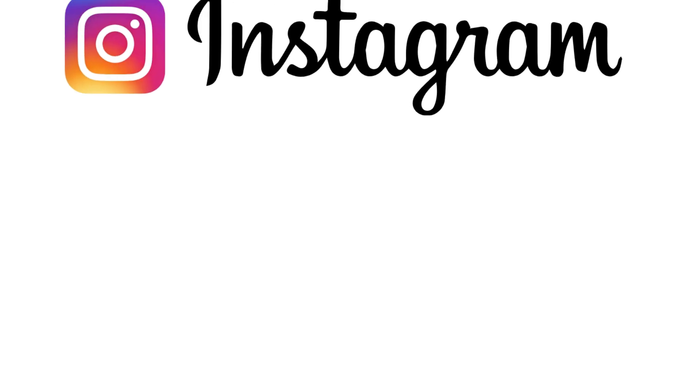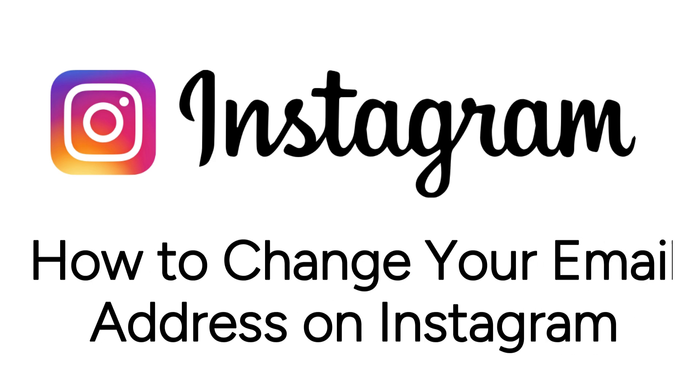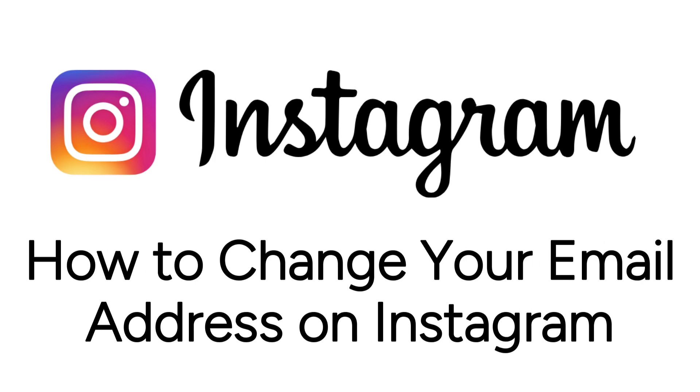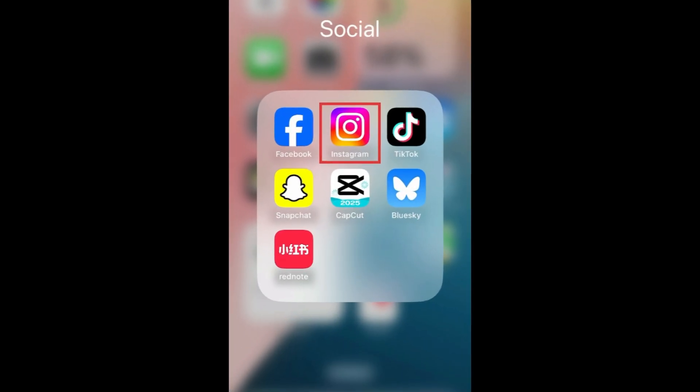Want to change the email on your Instagram account, but not sure how? I'm Jessica, and in this video, I'll show you how to change your Instagram account email. Now let's get started.